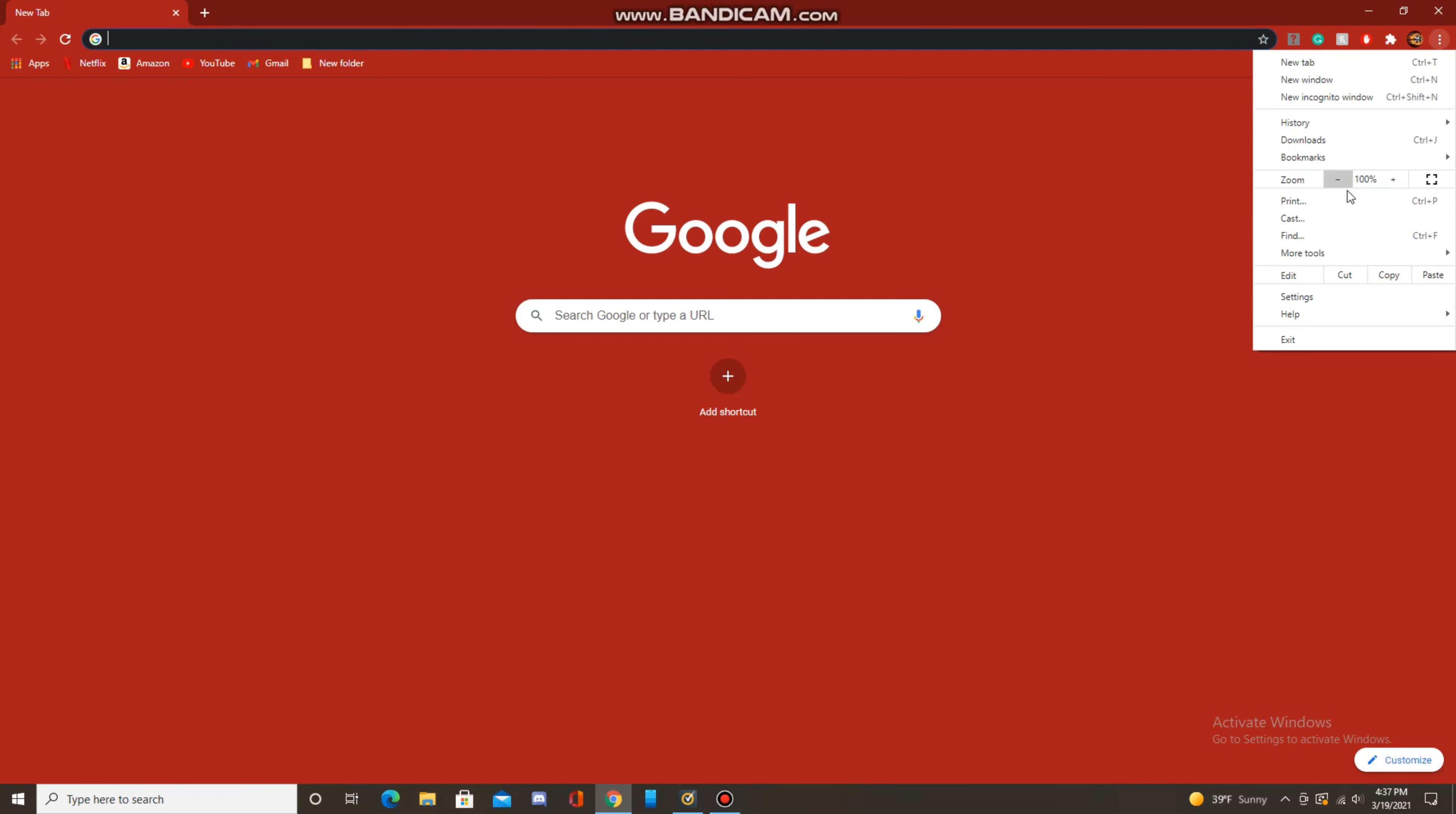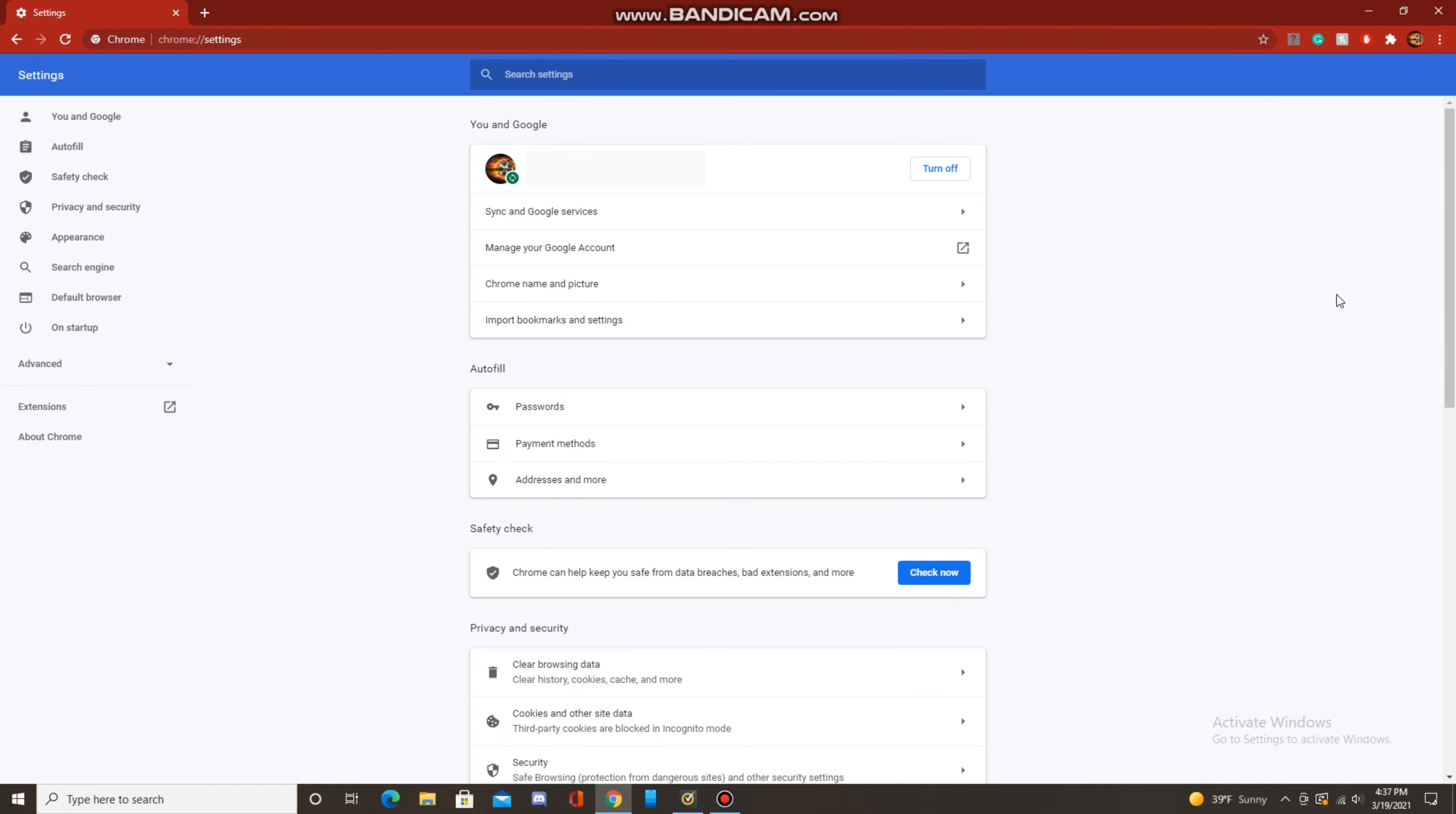Now click on settings at the bottom, and in the left menu, you'll want to click on advanced.